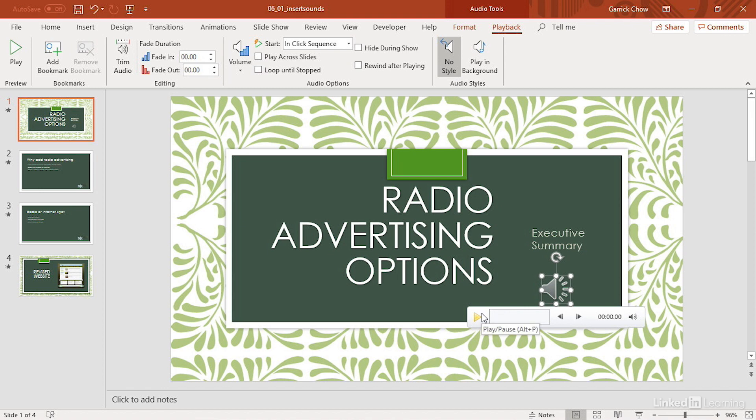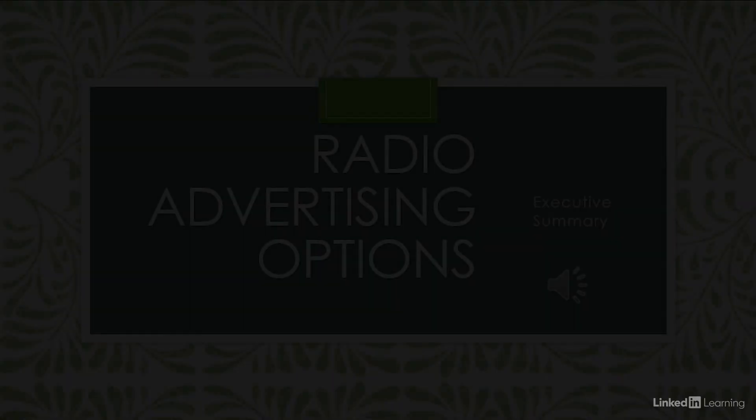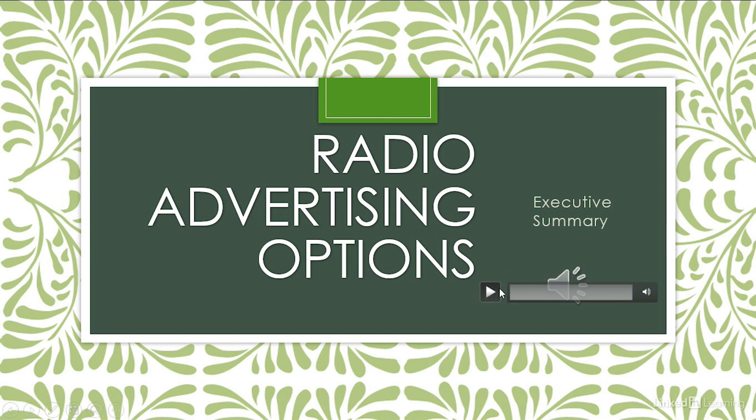You will want it to remain visible in most cases, because you'll need to see the audio icon in order to play your sound. So for example, I'll go into slideshow mode, and when I roll my mouse over the audio icon, the playback controls appear, and I can play my sound.